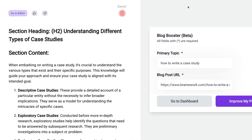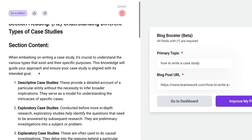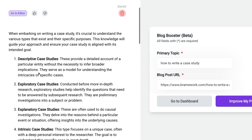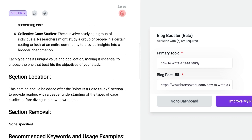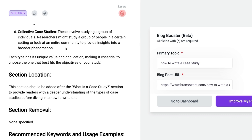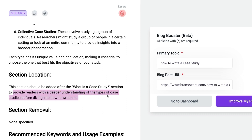Here are the recommendations for how we can better optimize this particular blog post. This first part gives us a section heading that we should consider adding to our blog post, as well as the content for that heading. I really like how the AI assistant broke up the text and put it in a numbered list for us. As I scroll down, I see that it even tells me where this section should be located. We need to copy and paste the content section and place it after the 'What Is a Case Study' section, because this will provide readers with a deeper understanding of the types of case studies before diving into one.